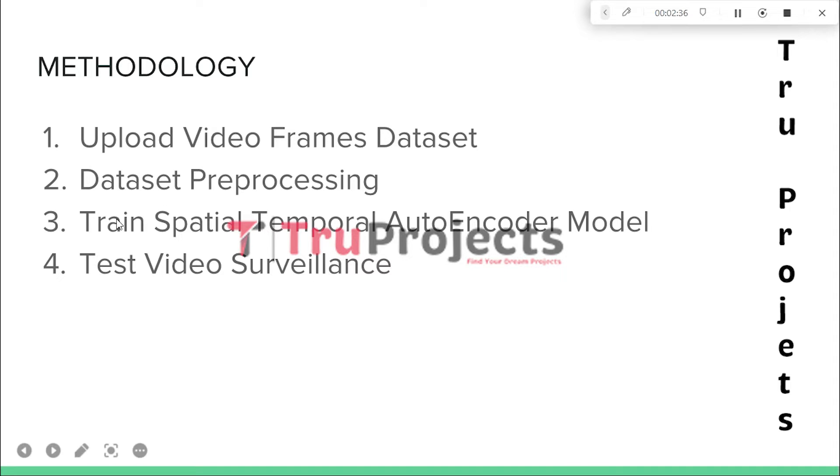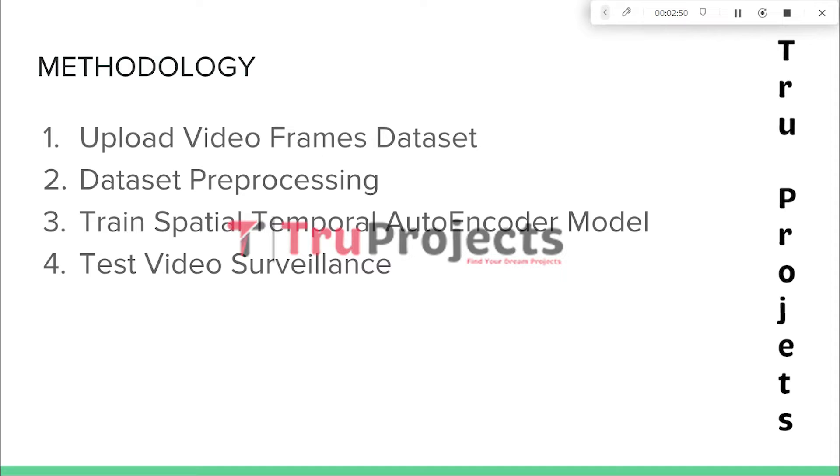The third module is Train Spatial Temporal Auto Encoder Model. In this module, the application trains the STAE model, a deep learning model specifically designed for analyzing video data. The preprocessed video frames are fed into the STAE model for training. The model learns to capture spatial and temporal patterns in the video frames, enabling it to detect abnormal behavior.